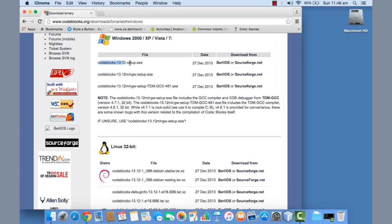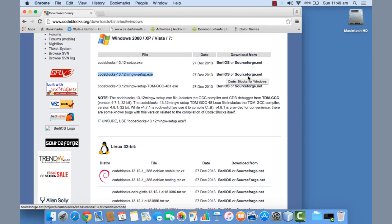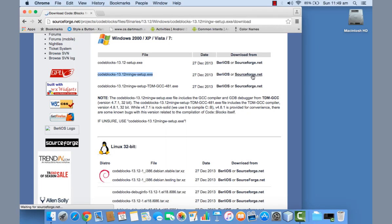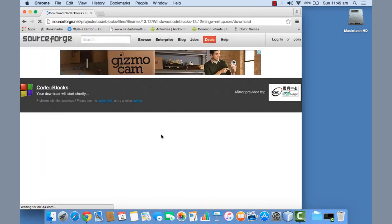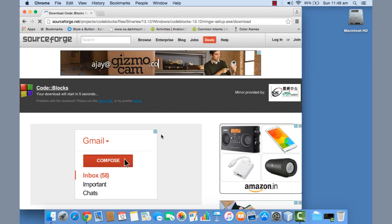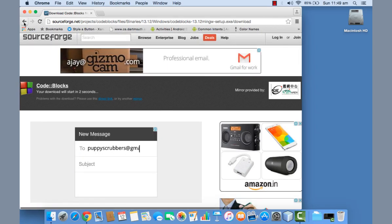There are two variations for Windows: one is the IDE only, and the other is the IDE bundled with the compiler. If you're not sure whether a compiler is installed on your system, go with the second option. MinGW is the Minimalist GNU for Windows — that's the C compiler you need to compile your program, and it's bundled with that Code::Blocks package. Click on Sourceforge.net to begin downloading.